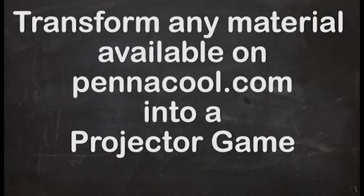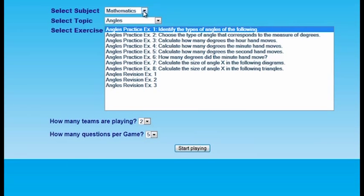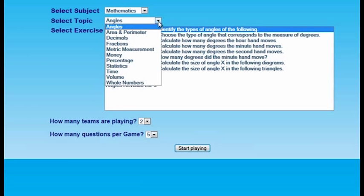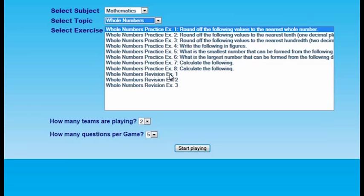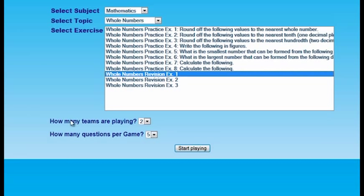Now you're going to have a choice of subjects. We're going to stick with mathematics, so I'm going to leave that alone. But we're going to be changing from angles — we're not going to be revising angles today. So I'm going to click on this arrow and scroll all the way down to whole numbers. So we're going to click on whole numbers. Since I know you all have been through this course, we're going to go straight to revision exercise number one. I'm going to click on that. How many teams do we have? Three. So I need to change this to three. And we're going to keep it at five questions per game. We're going to start playing now.